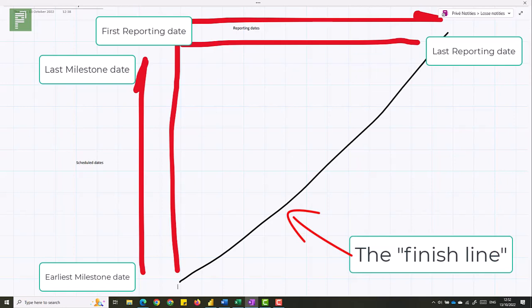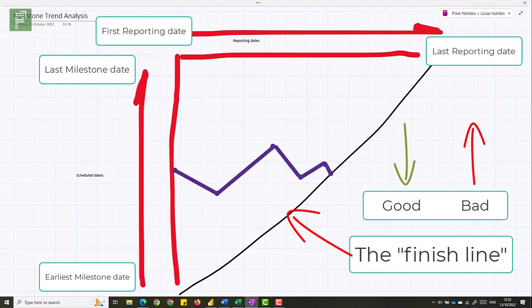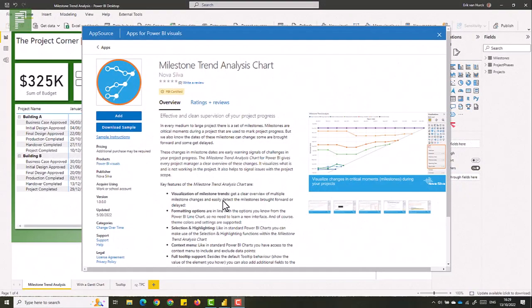And then you start populating it. On reporting dates, you look at your schedule, and you look at the scheduling date, and you put that on this axis. Like so. And if it goes lower, so more towards the bottom, it's actually better. And if it goes up, it's actually worse. And we'll dive into that in a bit. But this is a milestone trend analysis. So let's see that in Power BI.